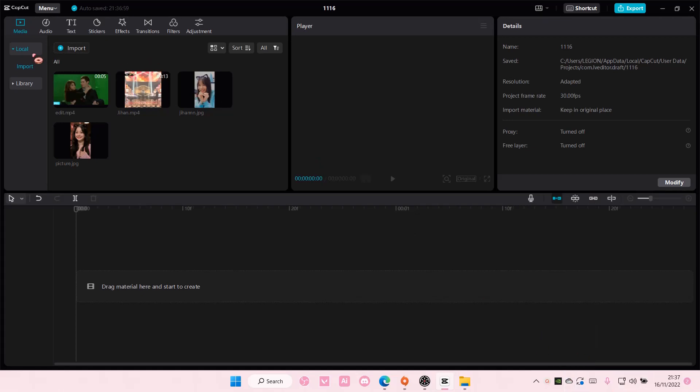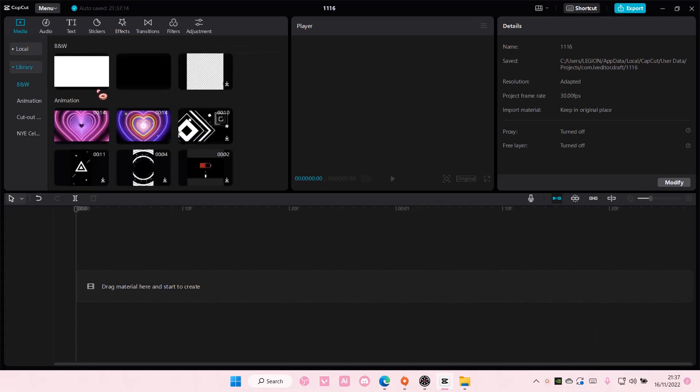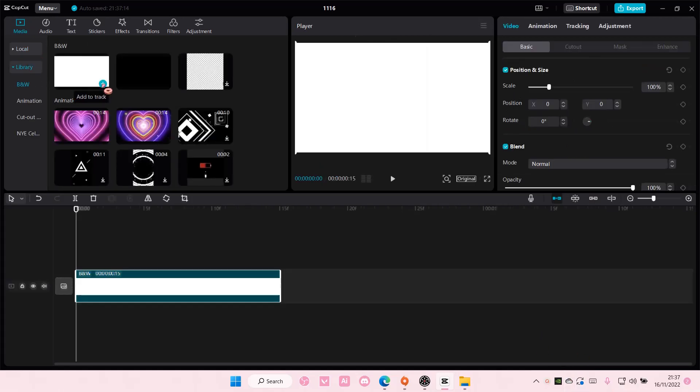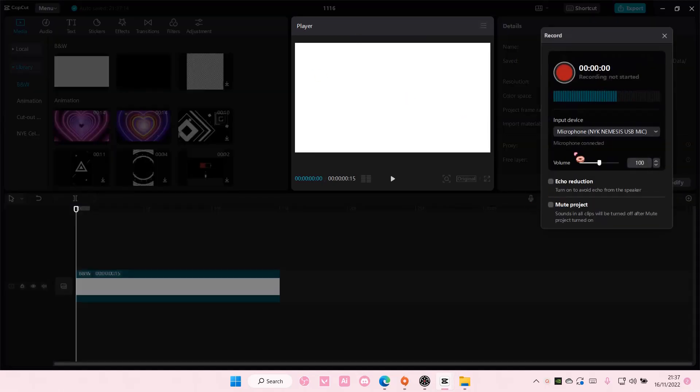So I'm going to add a plain white background so you can see, and I'm just going to record myself saying something.